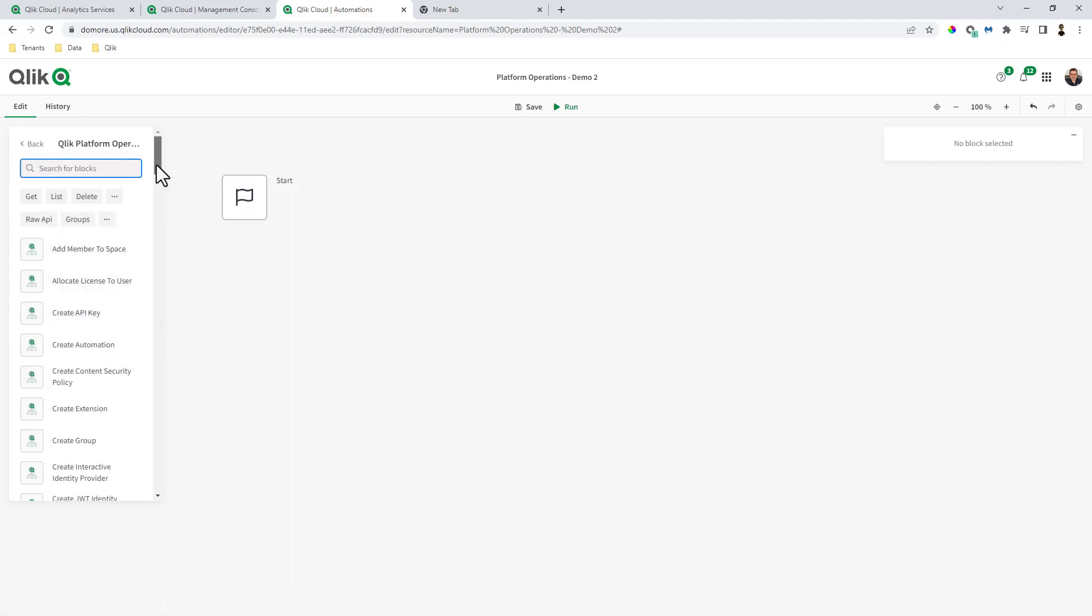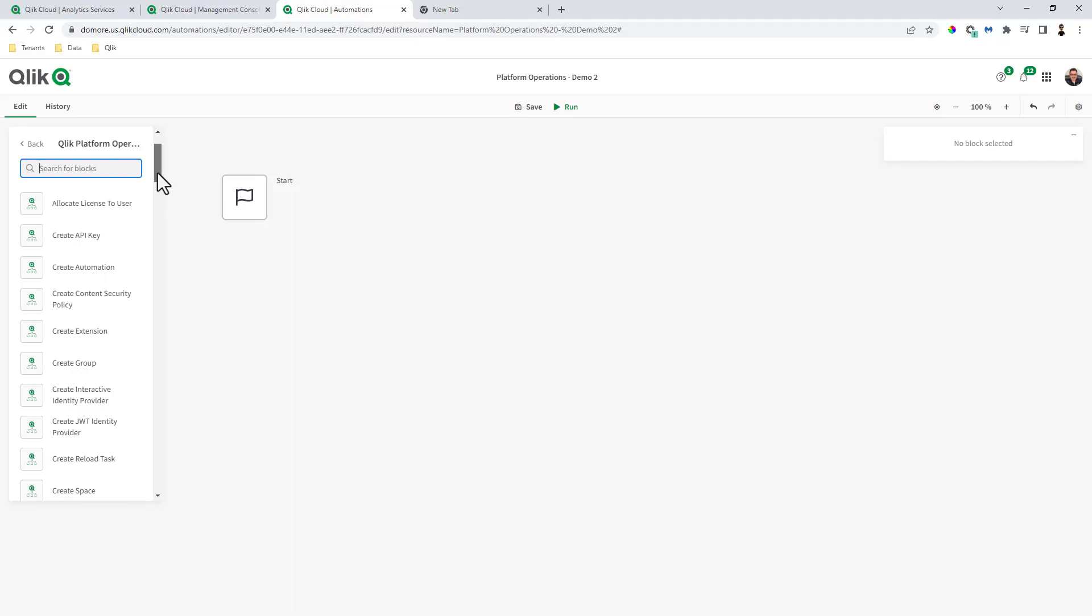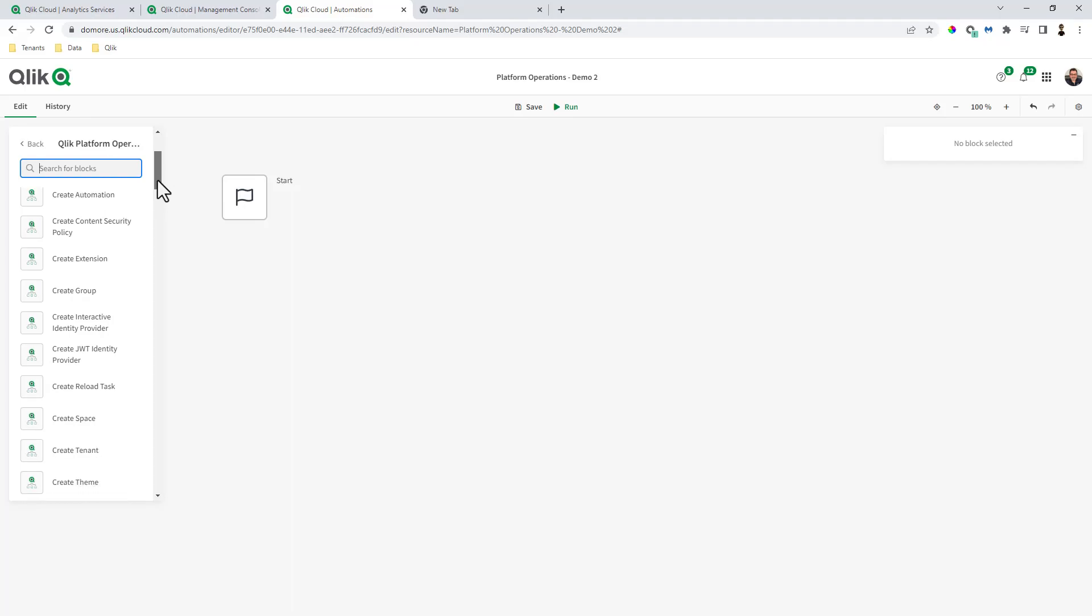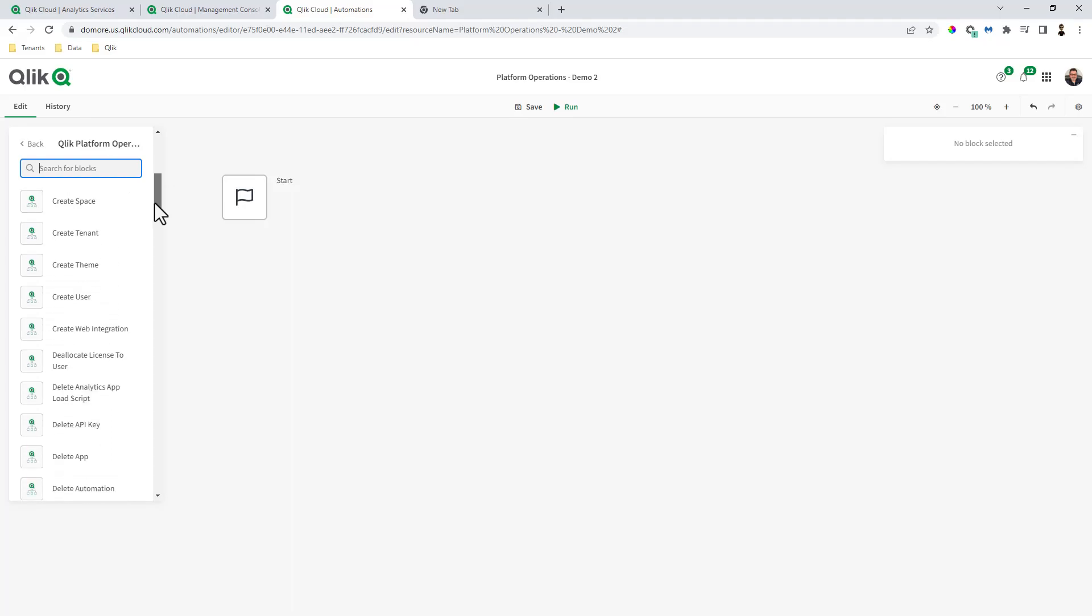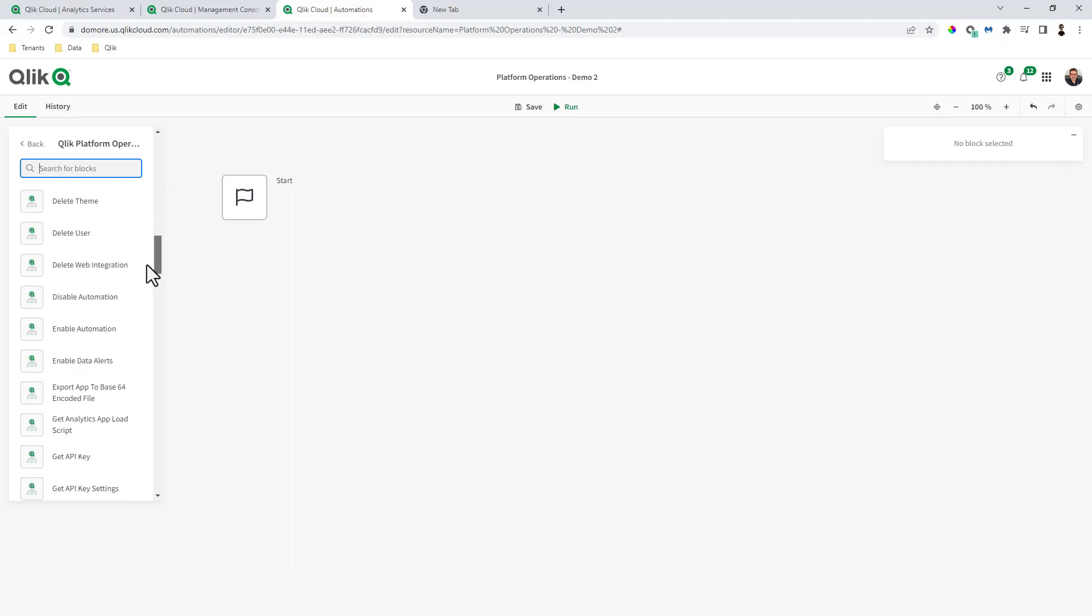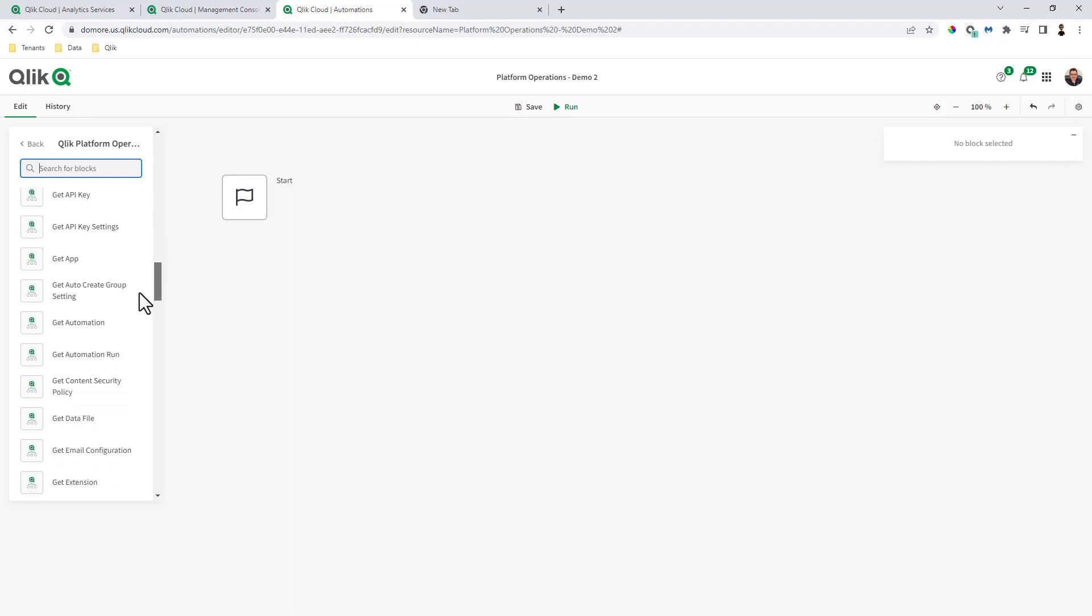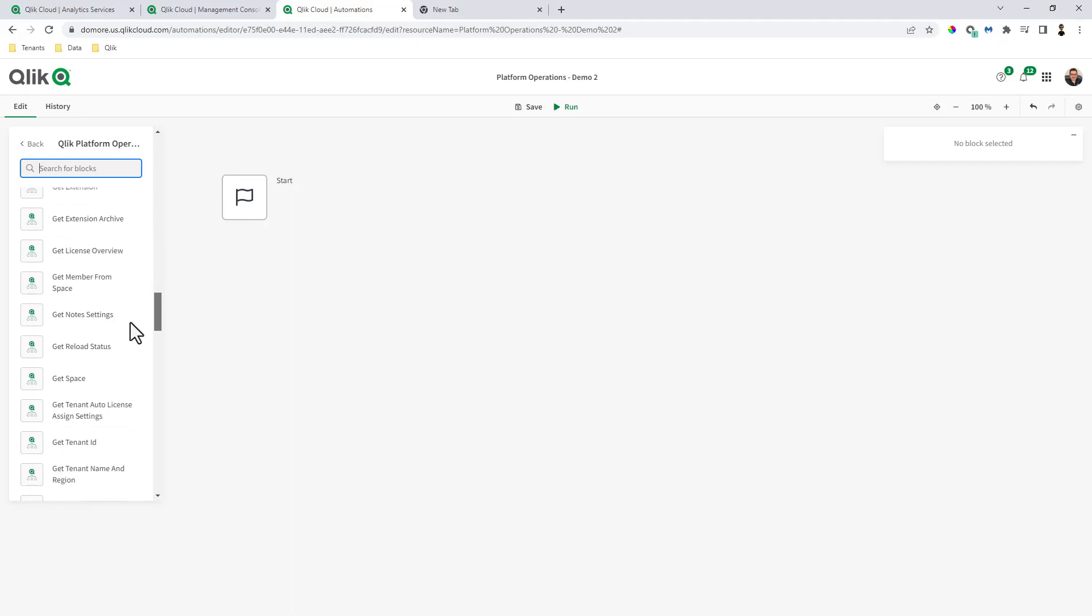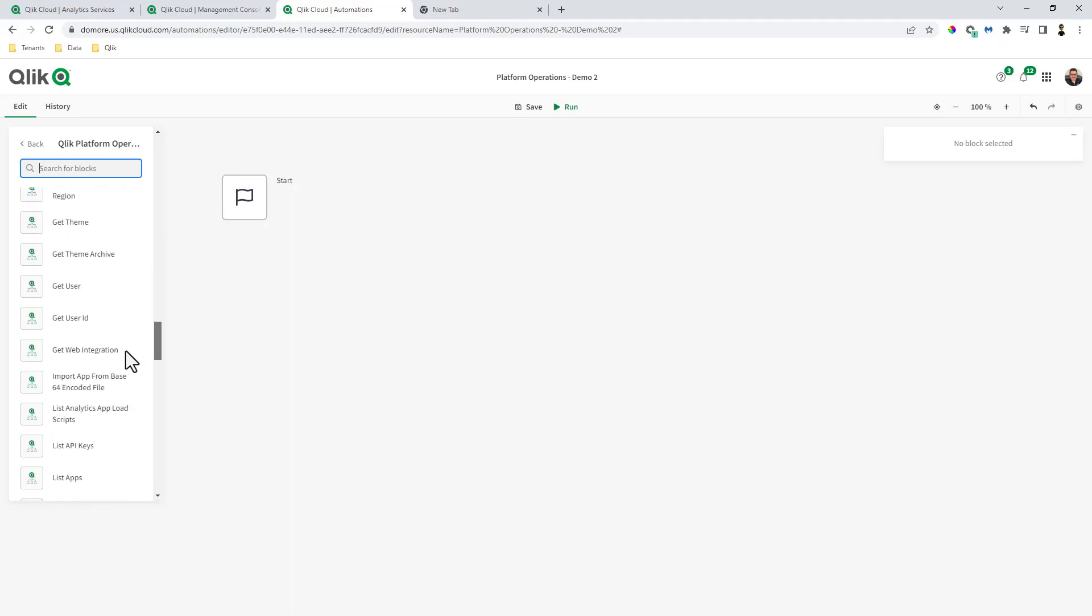These are all operations that allow you to create, get, update, delete, enable - basically anything that you would normally do through either an API or through interactive usage in the UI.